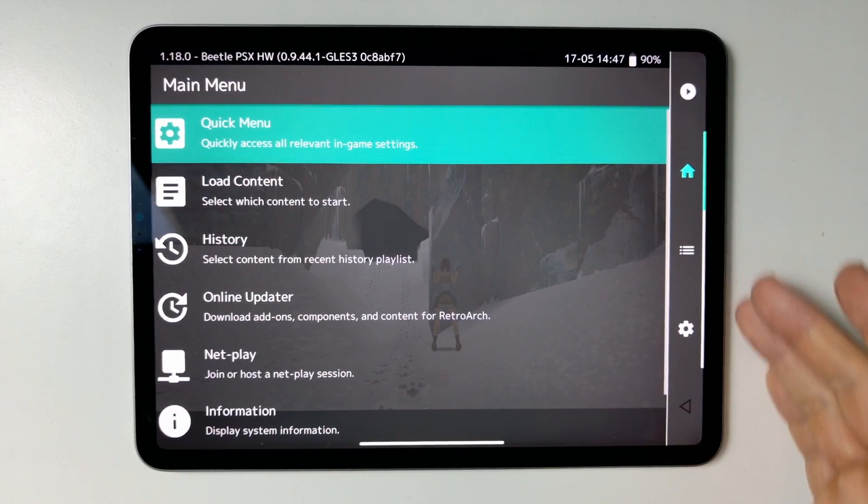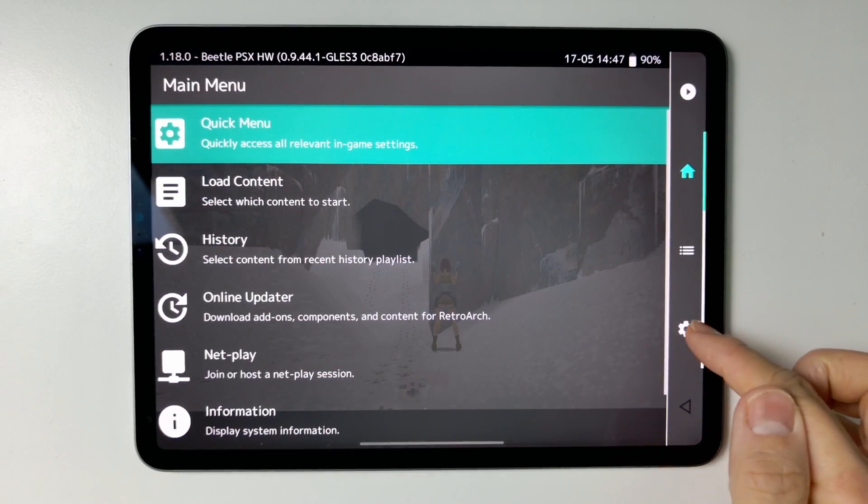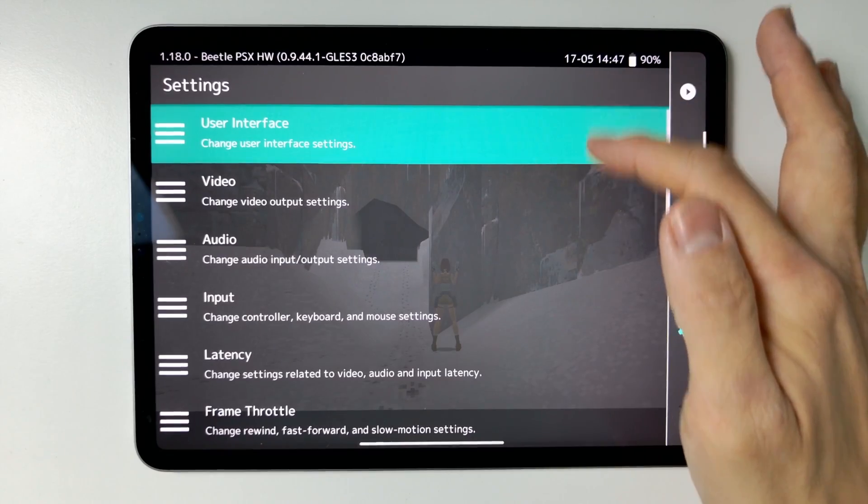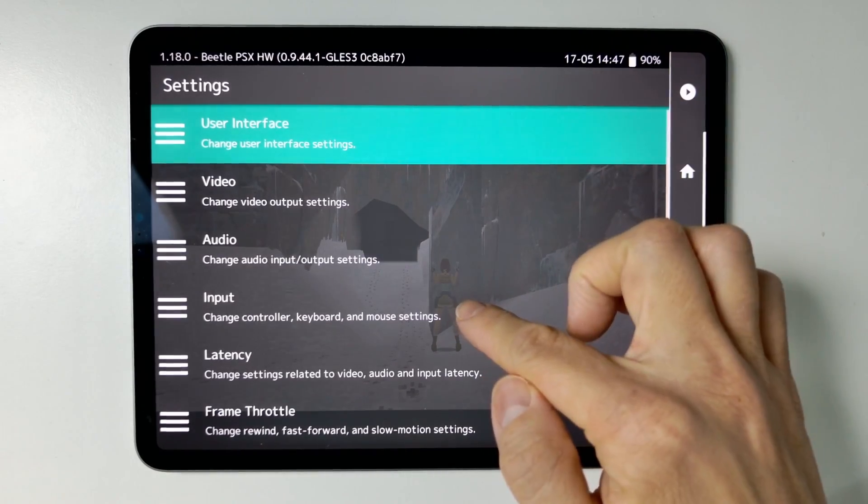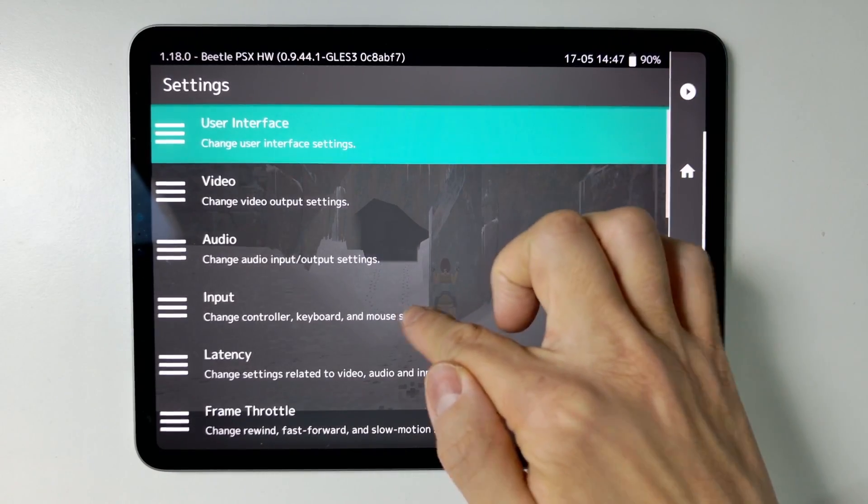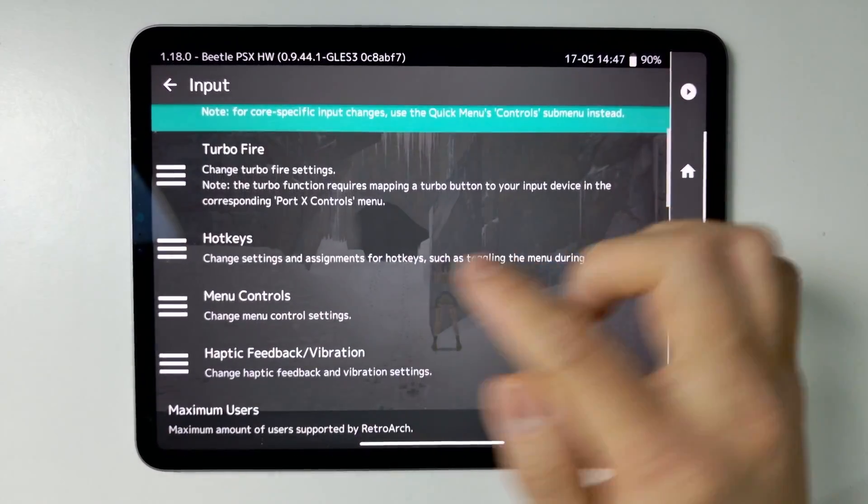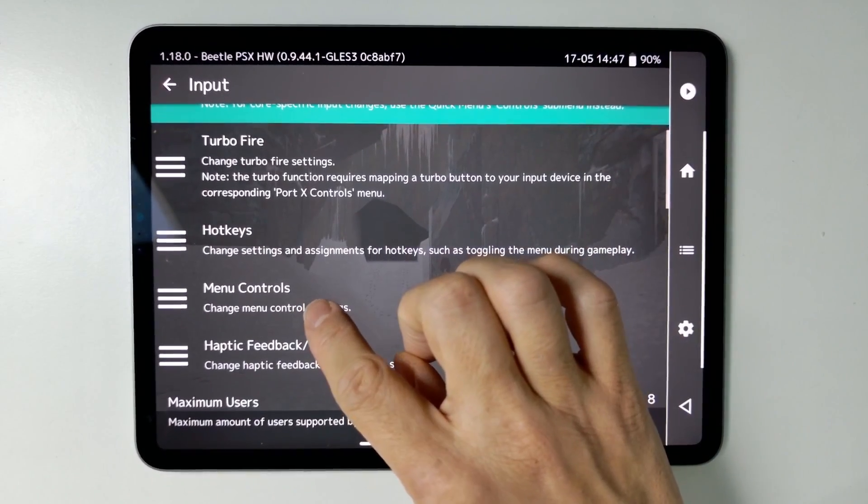What you can do is go to the Menu button here. And then what we can do is go into Input. So click on Input.